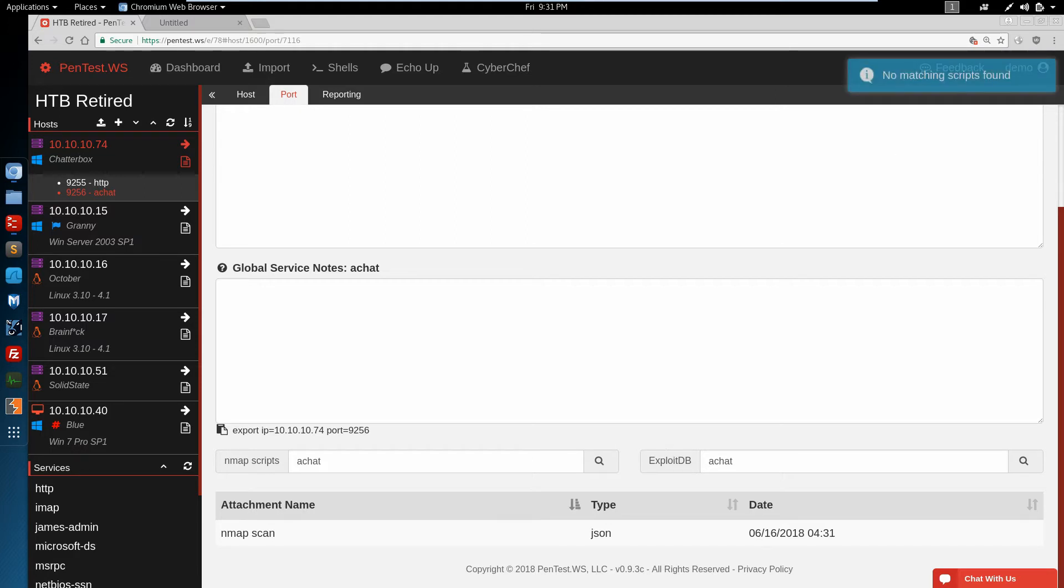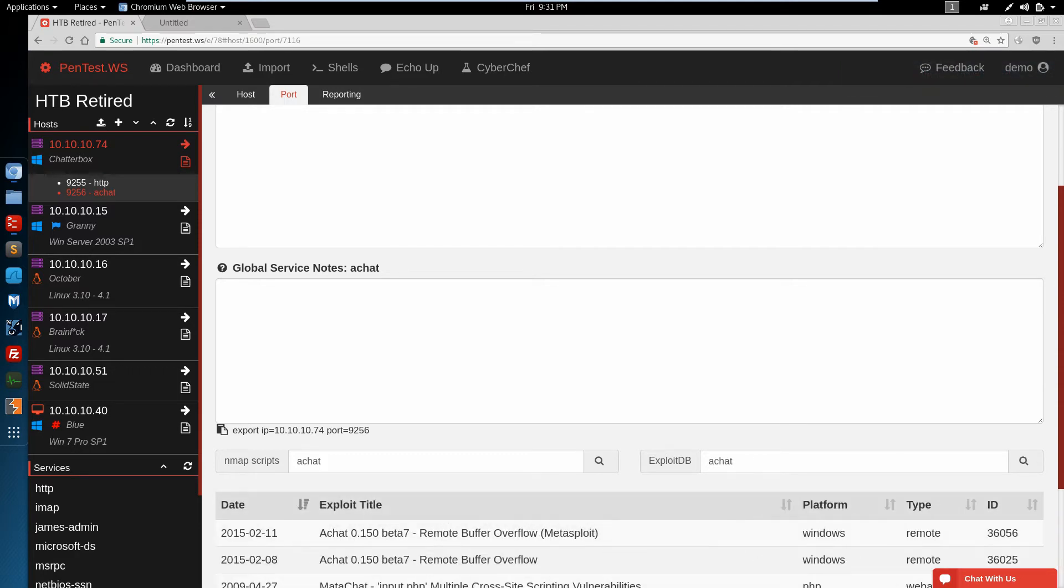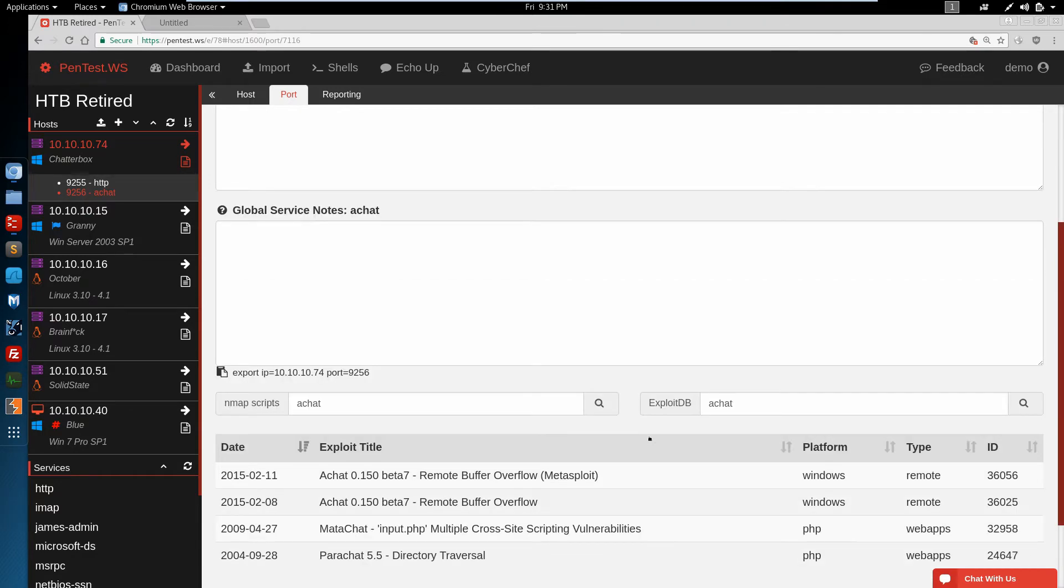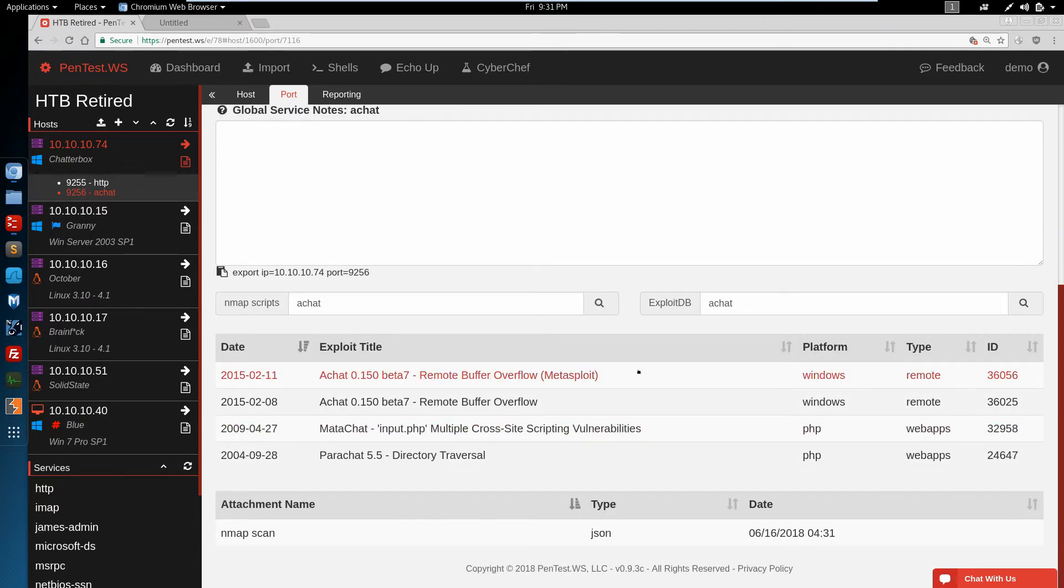We're going to use the ExploitDB in-app search utility. We can search for exploits that have the AChat name in it, and we find a couple. The first one here from 2015, that's a Metasploit. We're going to skip that one for now.